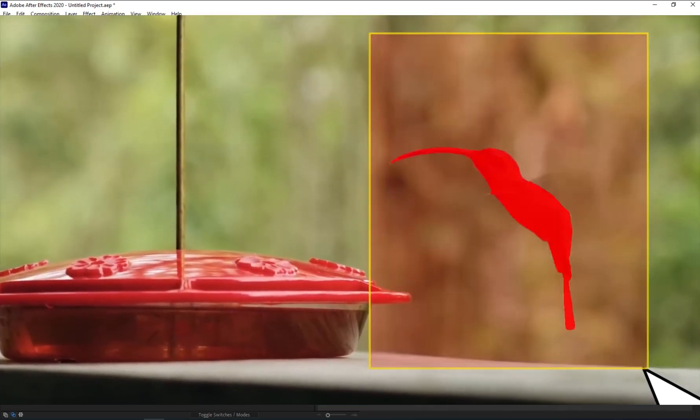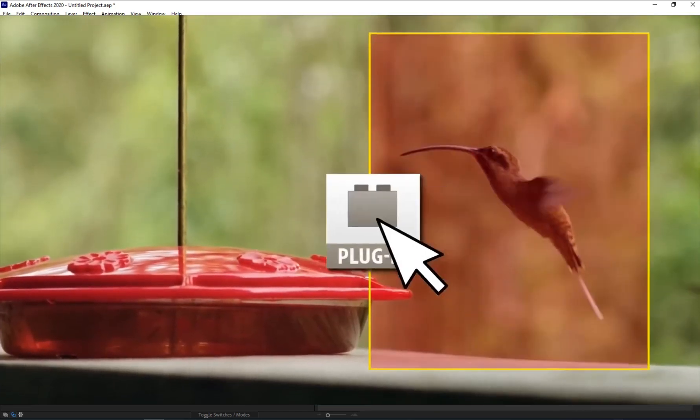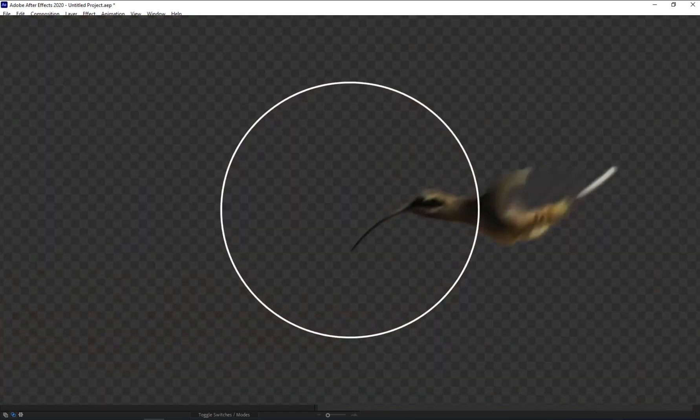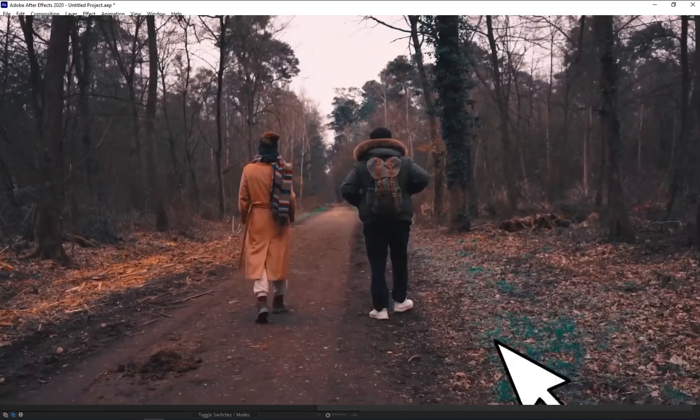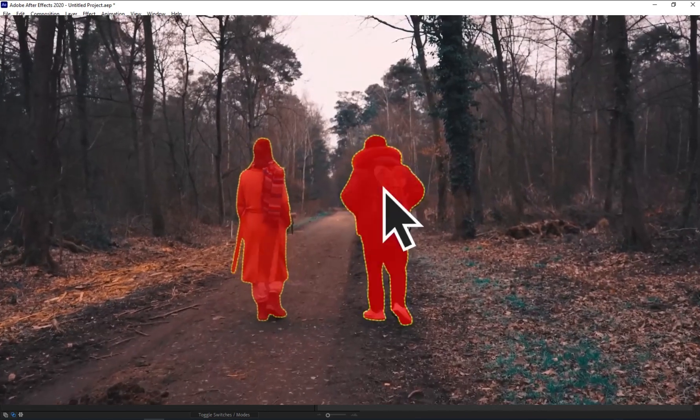Welcome to my channel. In this tutorial, I'm going to show you how to use the Mask Prompter plugin in After Effects.